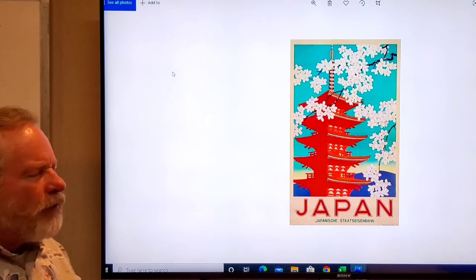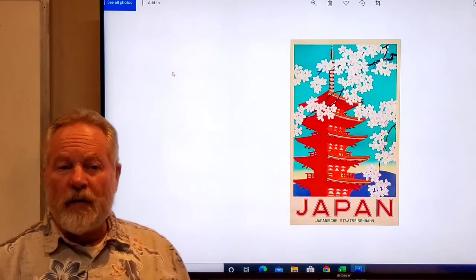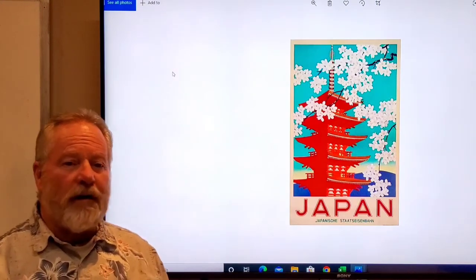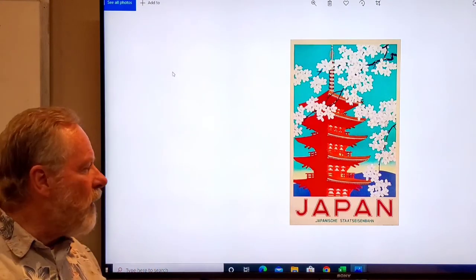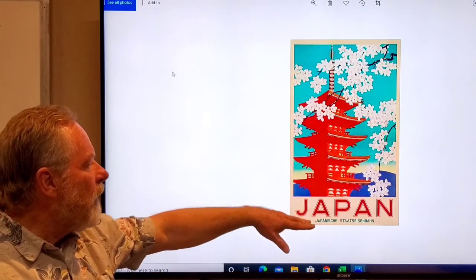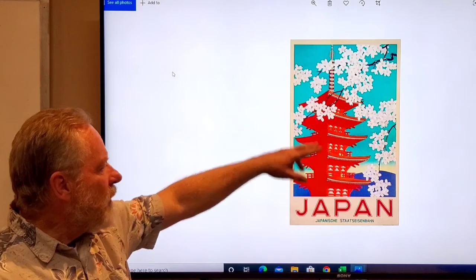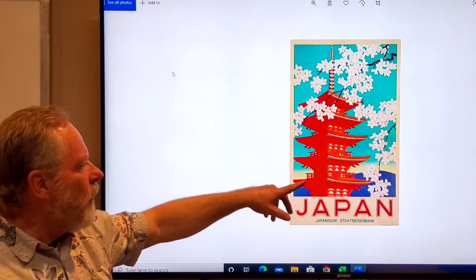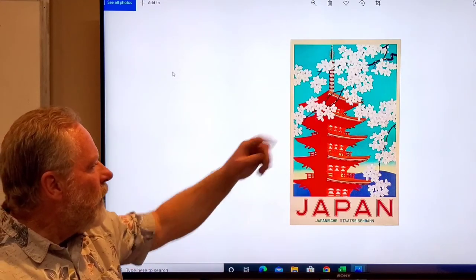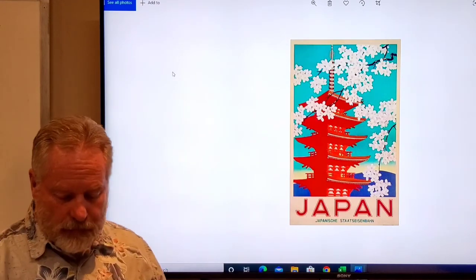When you're thinking about a travel poster, find items that are iconic. Here there's a pagoda temple with the cherry blossoms for Japan.